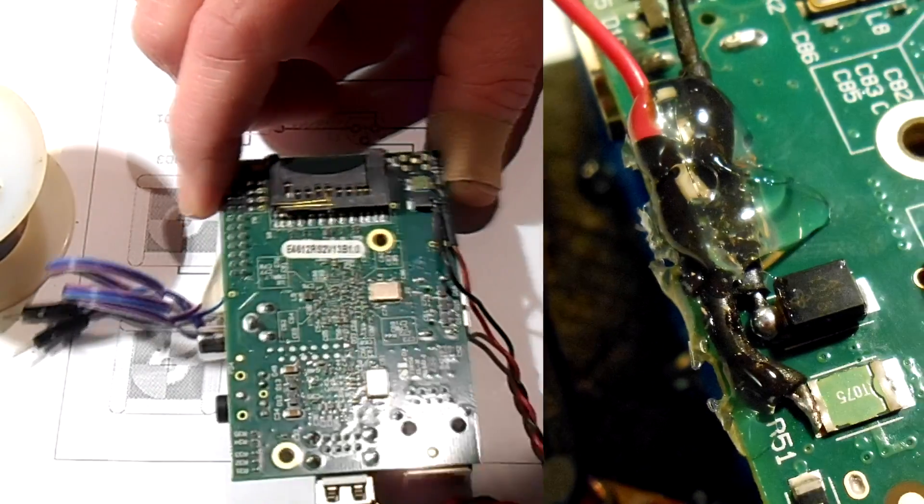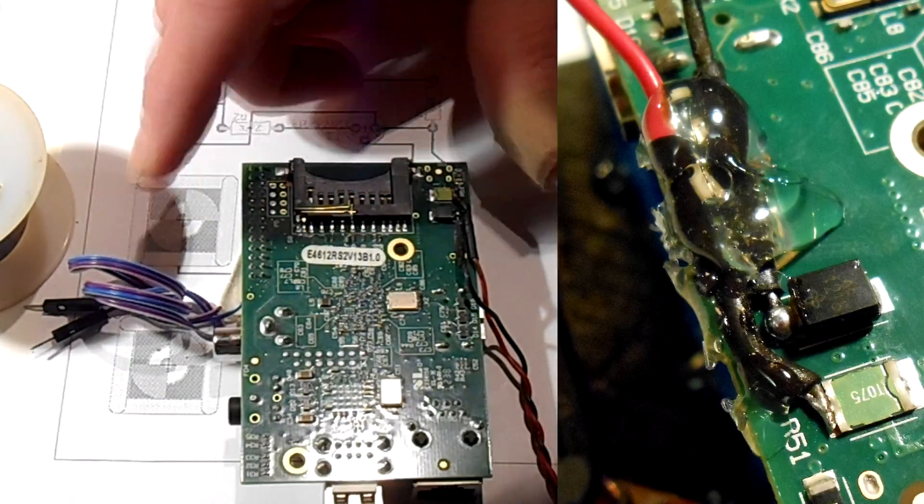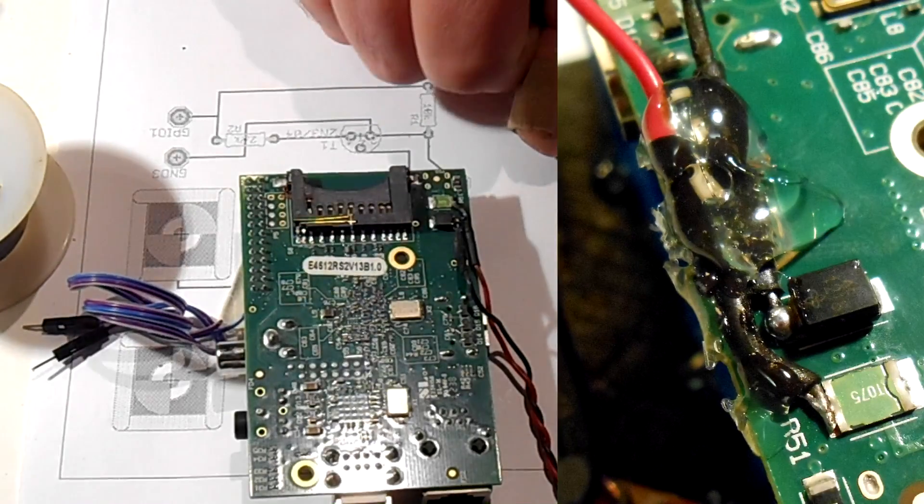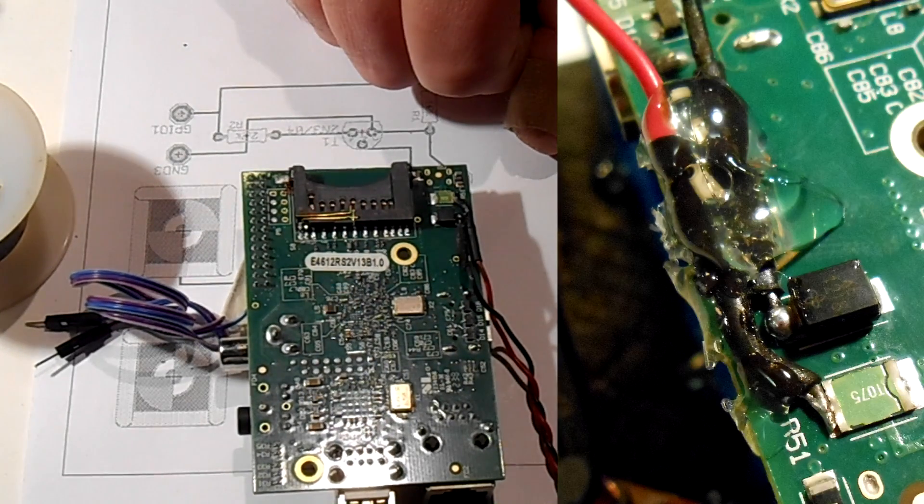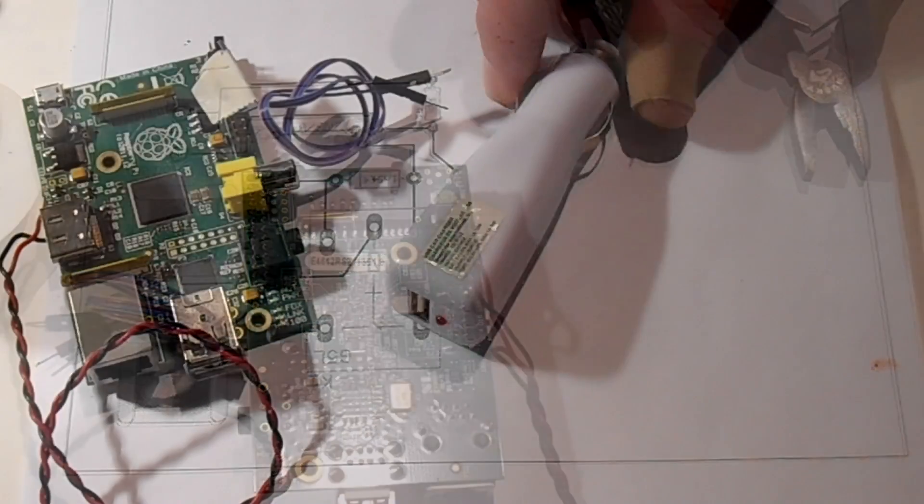Alright, well it's on there now. We'll see here in a few minutes if it's going to work.